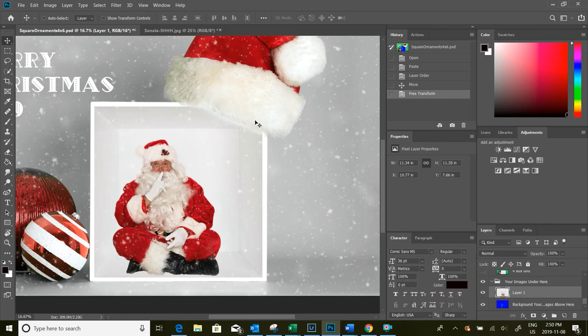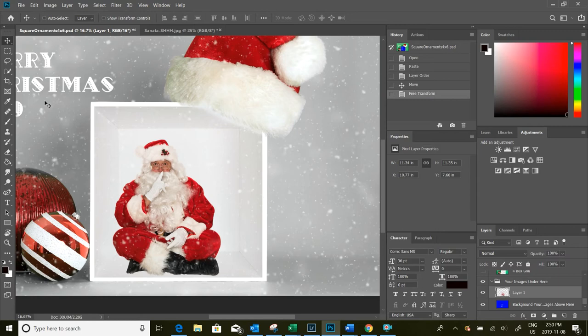If you need help with how to prepare your images from Lightroom into Photoshop, check the description below and find the video that I talk about how to do that. Bring them from Lightroom into Photoshop ready for these templates.